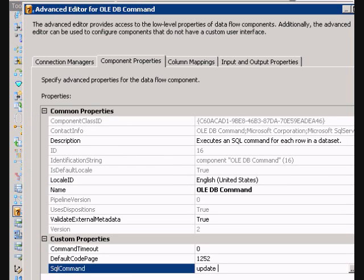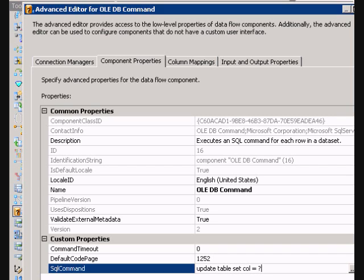Update table set column equal to parameter one, where, let's say, call two equals parameter two.